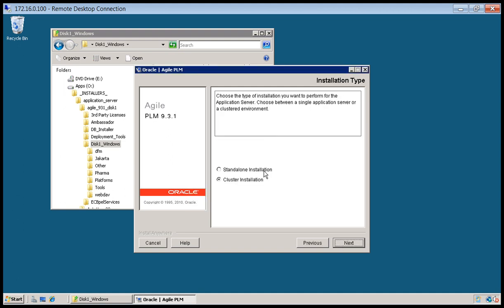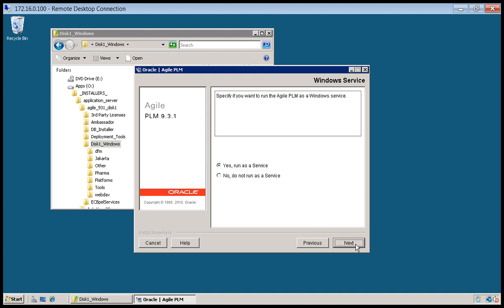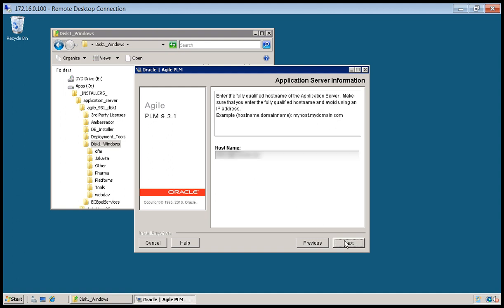We're doing a Standalone Installation. And I will change the default port number to 80. Click next. Yes, I want to run it as a service. Click next. And the Agile installer will go ahead and automatically pick up the host name. Click next.